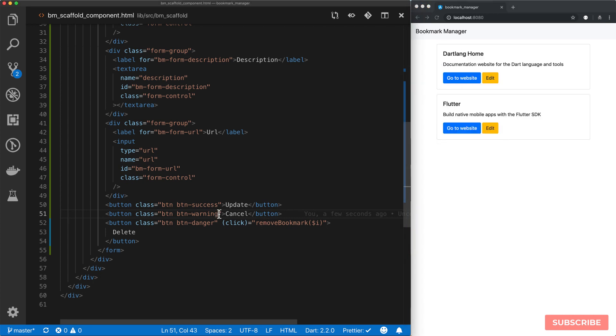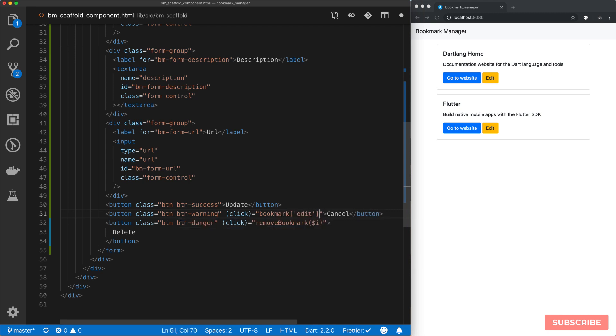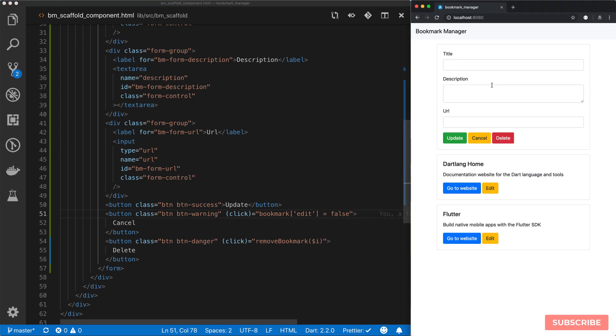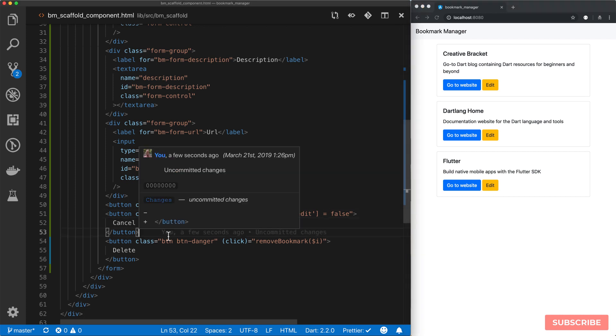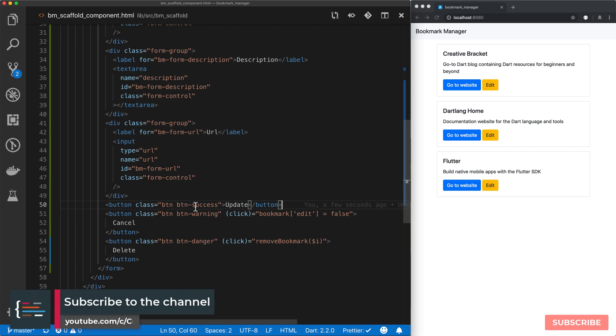And for cancel, we'll add a click event. And in here we'll just do bookmark, we'll set edit mode to false. And let's see how that works. So if I click edit, click cancel, it just reverts back.